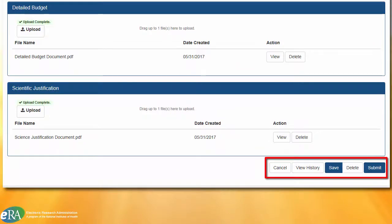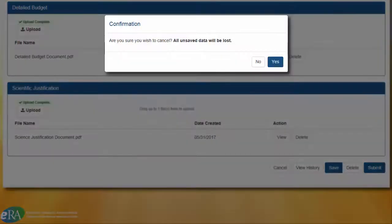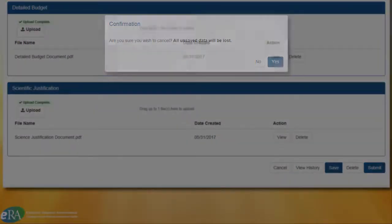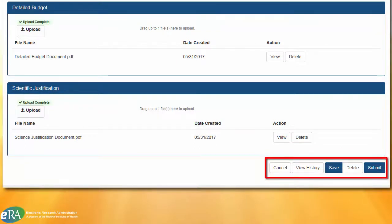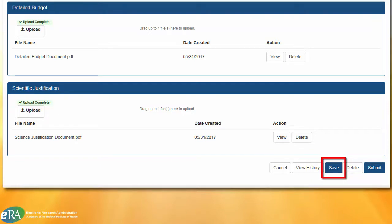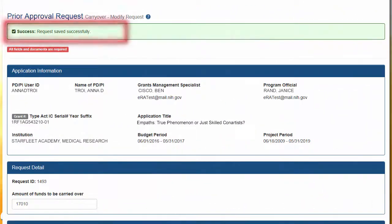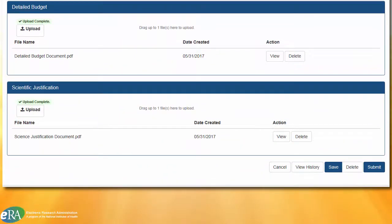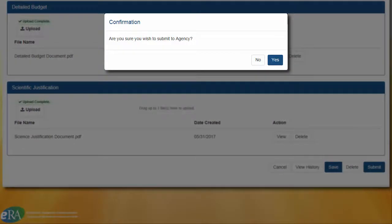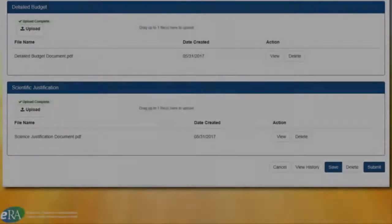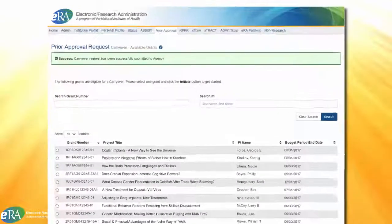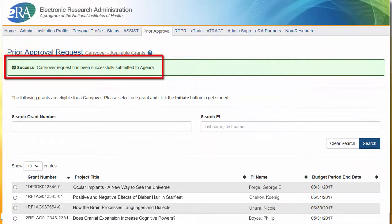There are several action buttons at the bottom of the screen. Hitting the Cancel button will bring you back to the Prior Approvals screen after confirming that you agreed to lose any unsaved data. If there is still more work to be done before submitting to the agency, the request can be saved by clicking the Save button. You will see a green confirmation message at the top of the screen when the save is complete. The SO can submit the request to the agency by clicking the Submit button. When clicked, a confirmation message will appear — select Yes to submit. Once done, the list of applications will appear, and a green confirmation note reads: Carryover request has been successfully submitted to agency.